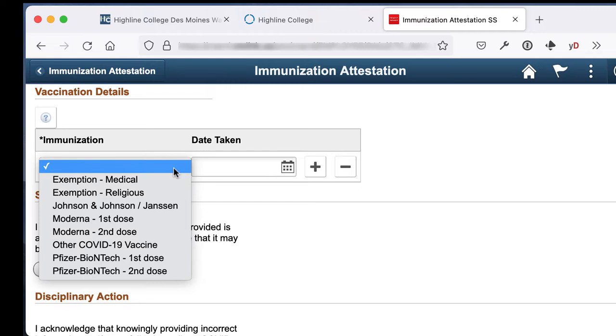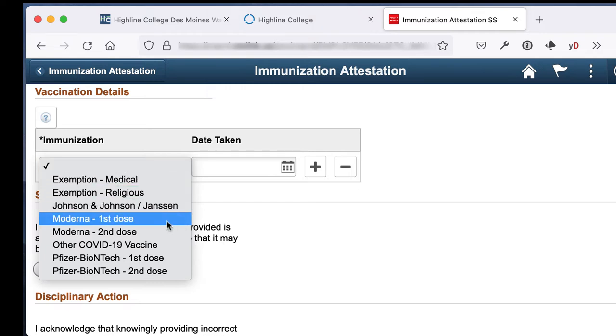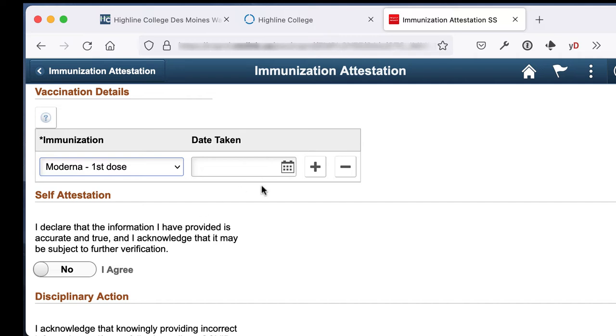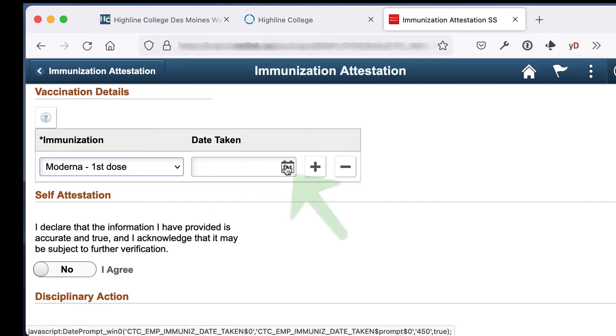For the purpose of this video, I'm going to pretend that I got the Moderna vaccine, so I'll select Moderna First Dose.